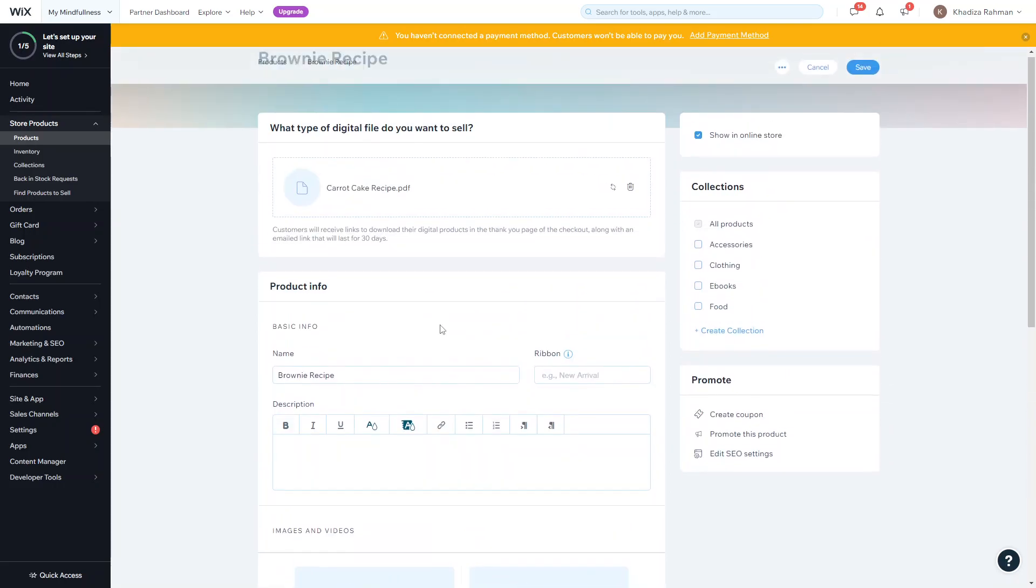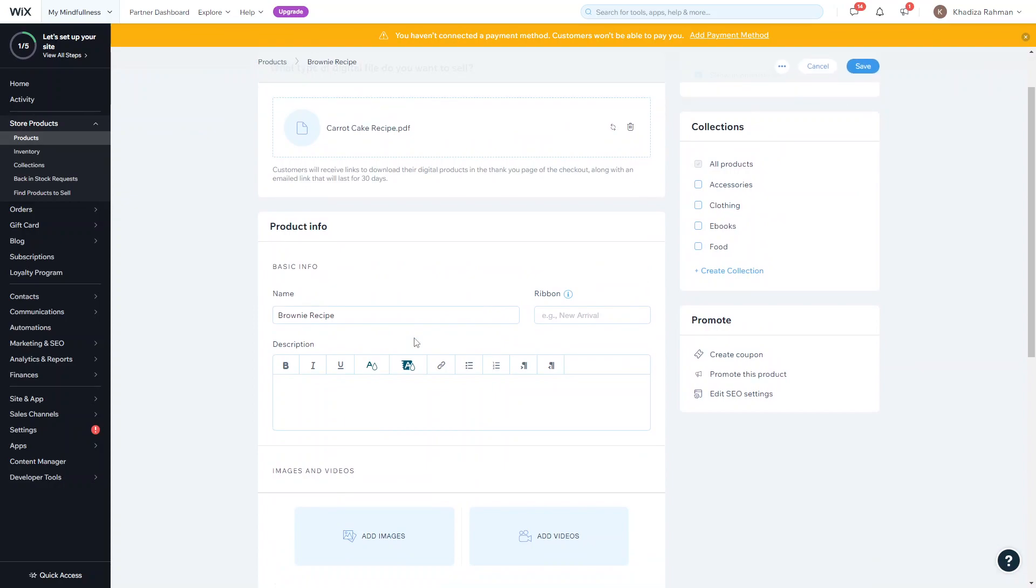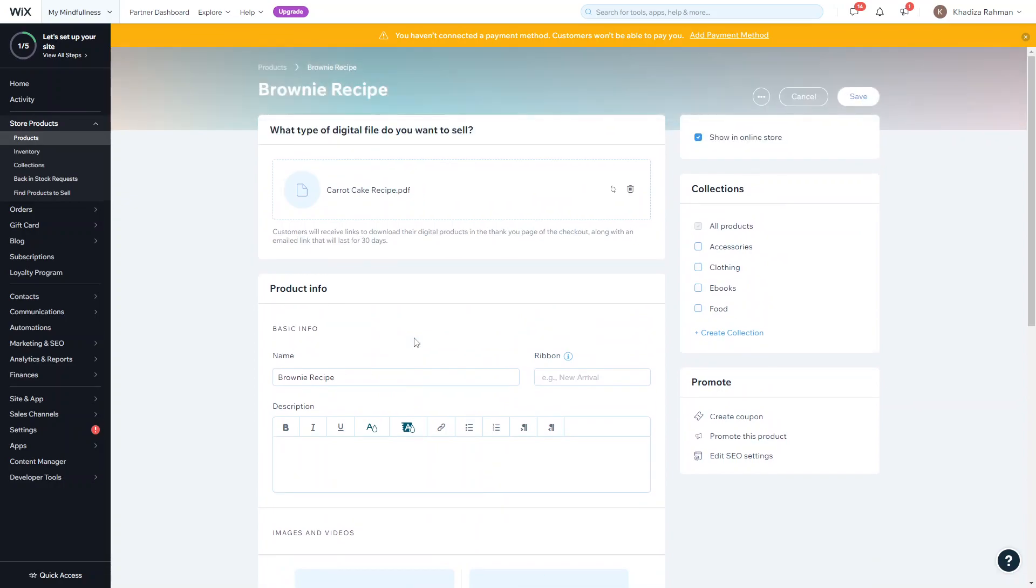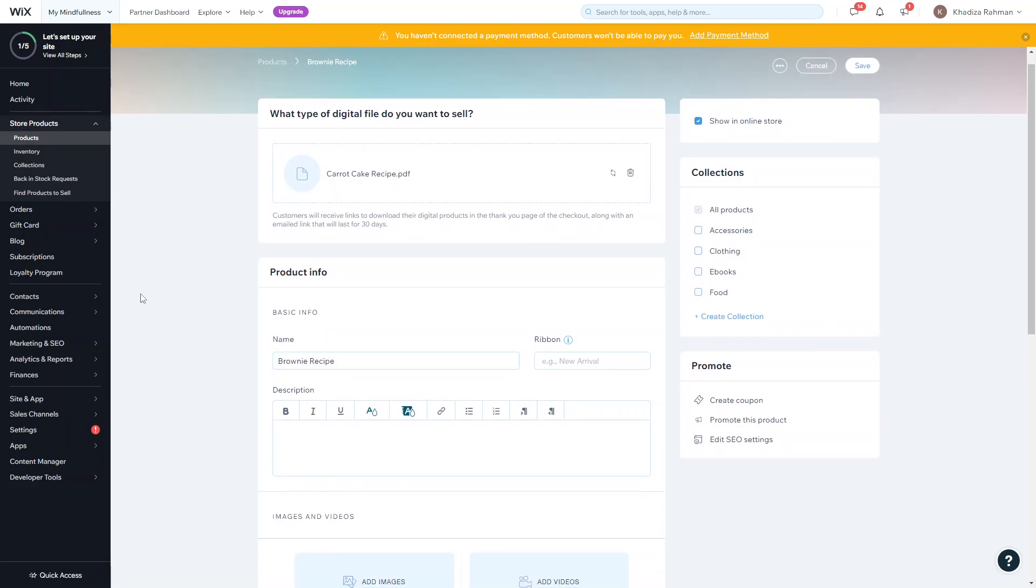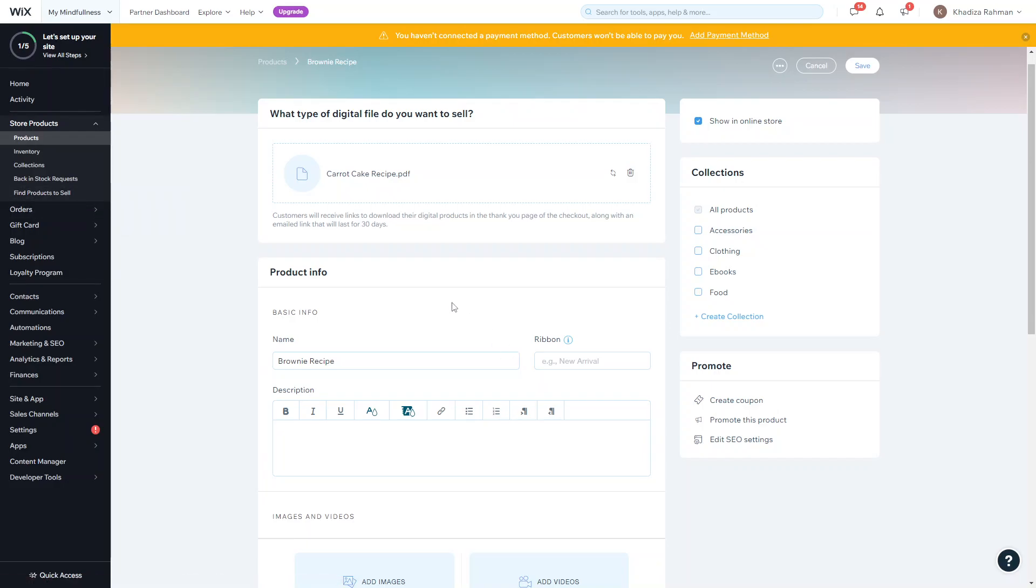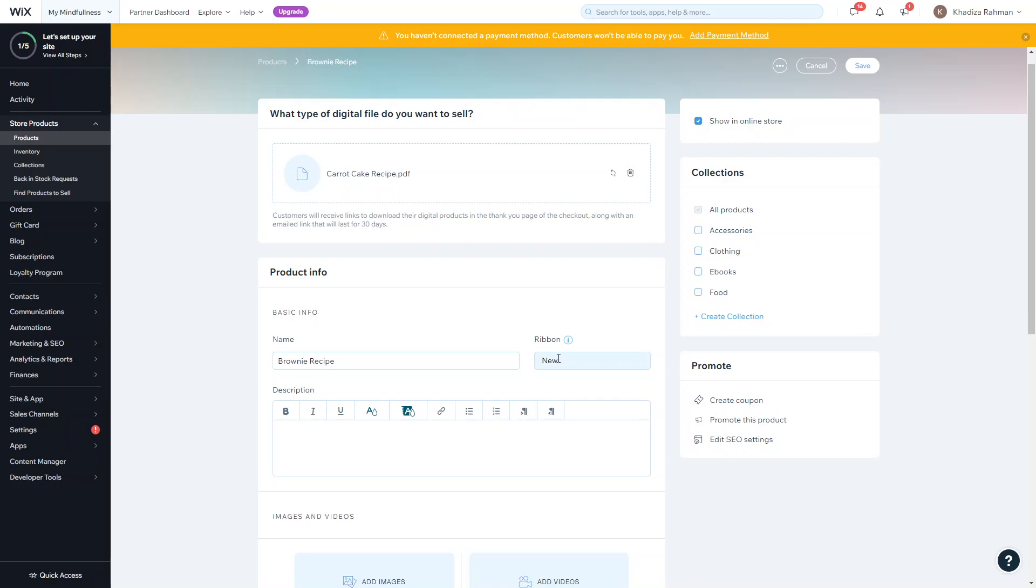You want to continue adding the product information, things like the name which will automatically be taken from the title, and then the ribbon. This is just a bit of text that'll go on top of the image to draw more attention to the product, for example if it's a sale item or a new item. This kind of ribbon will be attached to the image and draw a bit more focus on that.